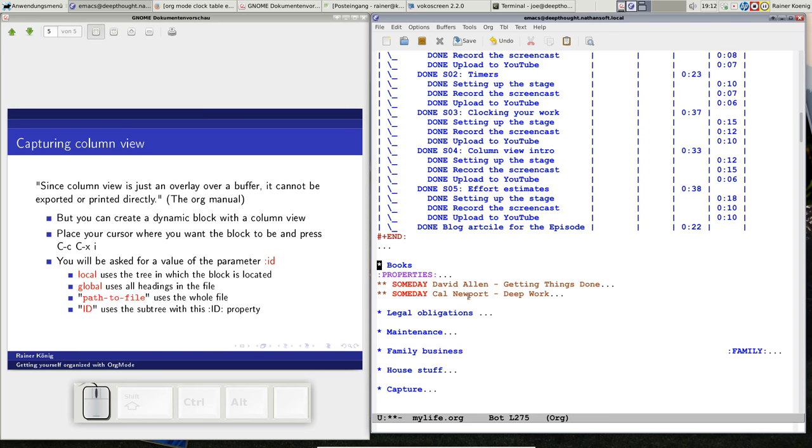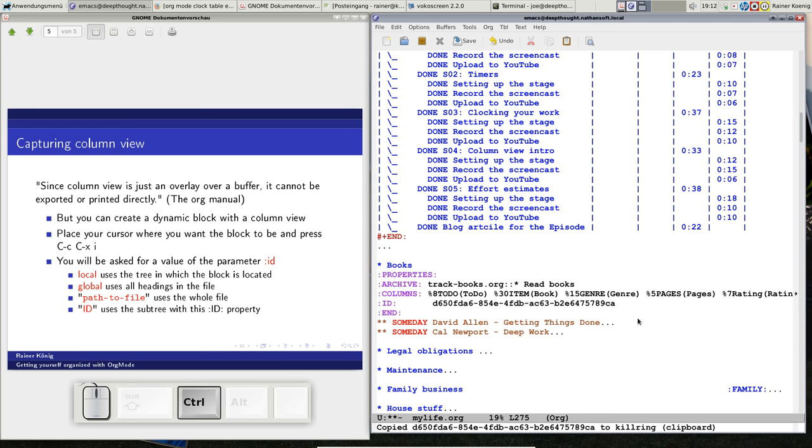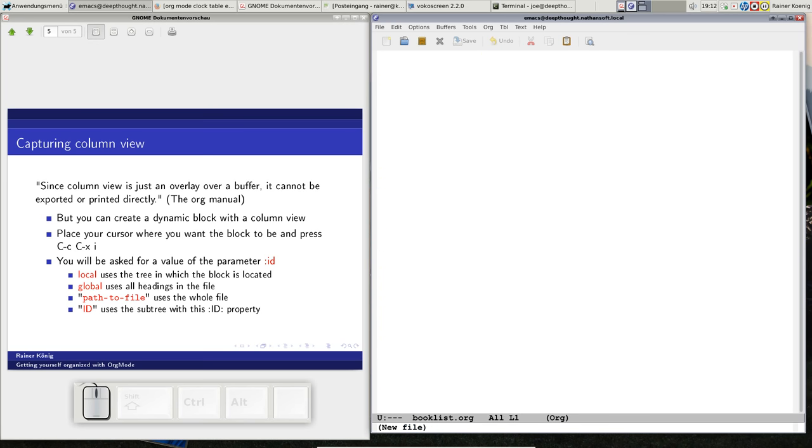One easy way to do that is, remember the hack that we did the other day when we were talking about external links and IDs. I have still my F5 key assigned to copy the ID property here to my clipboard. So let's do that. This ID is now in my clipboard, and now I open a new file. The file will be called booklist.org. It's an empty file. Now I want to get a dynamic block that captures column view. All I have to do is to press ctrl-c, ctrl-x and i.